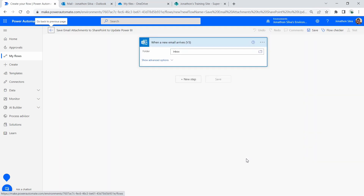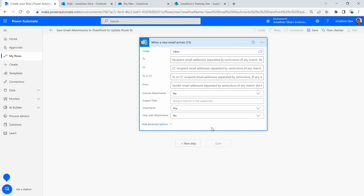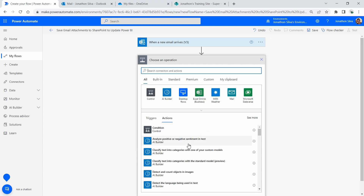We're going to add our inbox here for when a new email arrives. What we really want to make sure we're doing is setting up a filter — I don't want to add every attachment from every person that sends me something to that SharePoint site. So we're going to include attachments, set 'only attachments' as well, and add a subject filter for the email: 'Superhero Order.' It's not the greatest filter name, but we'll run with it. Now we can hit 'New Step.'